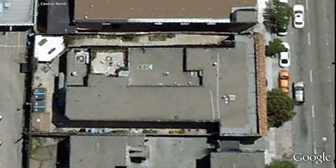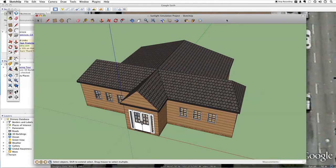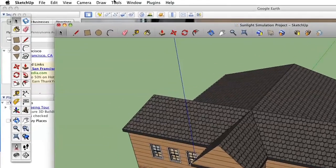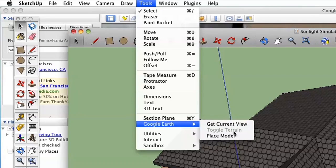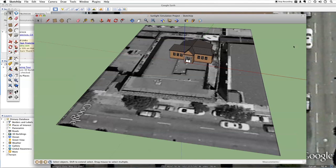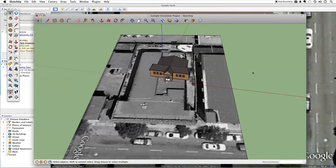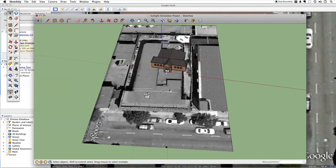Now we're going to navigate back to SketchUp — keep Google Earth open, don't quit it. Because SketchUp and Google Earth are both Google products, they're actually integrated with each other. If you have both installed, you can go to the Tools menu in SketchUp and you'll see a section called Google Earth with three options: Get Current View, Toggle Terrain, and Place Model. If you choose Get Current View, it imports whatever Google Earth is currently showing and places that exact image in your model, to scale.